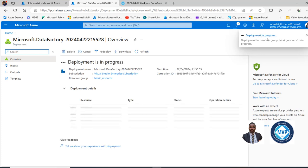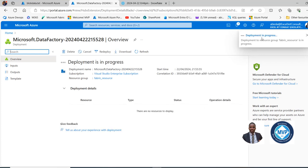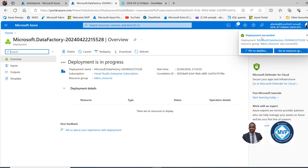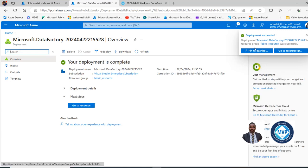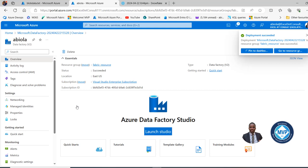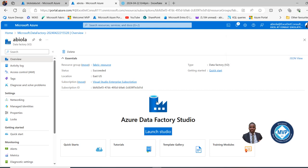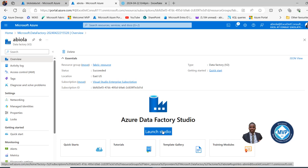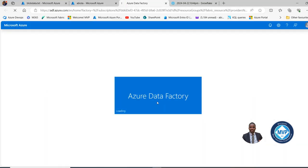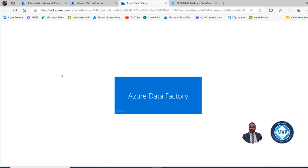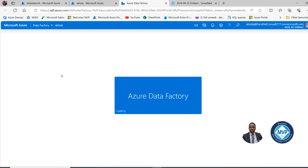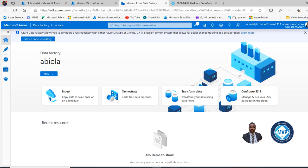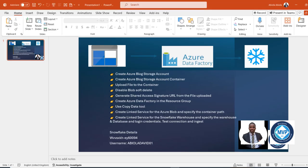Deployment succeeded. We can go back to the resource group and see our Azure Data Factory icon. We can also launch the studio. Once that is launched, we can see all functionalities to perform data ingestion. That has been created, and now we can go ahead and use the Copy Data Tool in the Azure Data Factory.